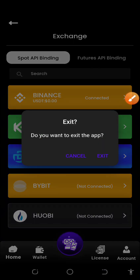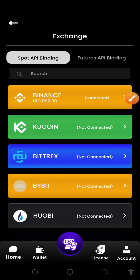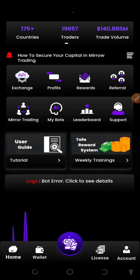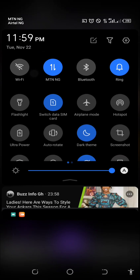That is how to connect your Binance API — both spot and futures — to Taffa Bot. Subscribe to this channel and turn on the bell notification, as I'm going to be bringing more educational tutorials on how to make money with Taffa Bot and crypto trading on Binance. Thank you, we meet in the next video.